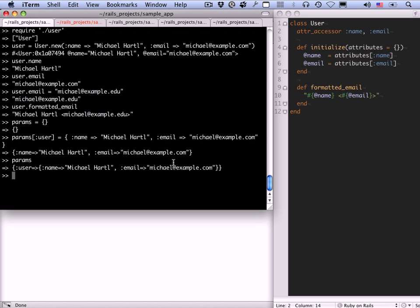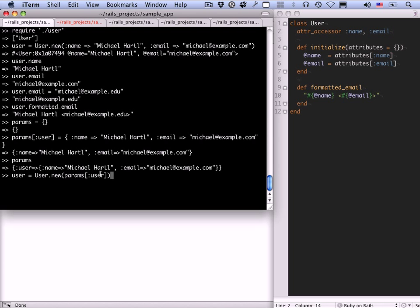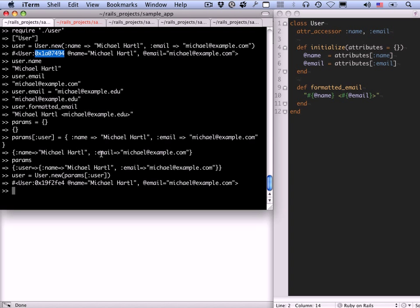Now we can make another user. Let's just reuse the name user. User dot new params of user. So we can pull out that hash by giving params the user key. And this is exactly the same thing that we had up here. You can see this number is different. But apart from that, all of the attributes are the same. This is exactly what we had before. So this sort of way of initializing a new object is very common in Rails. And in particular, this nested hash pattern recurs throughout Rails. And of course, we'll see another example of this later on in the tutorial.